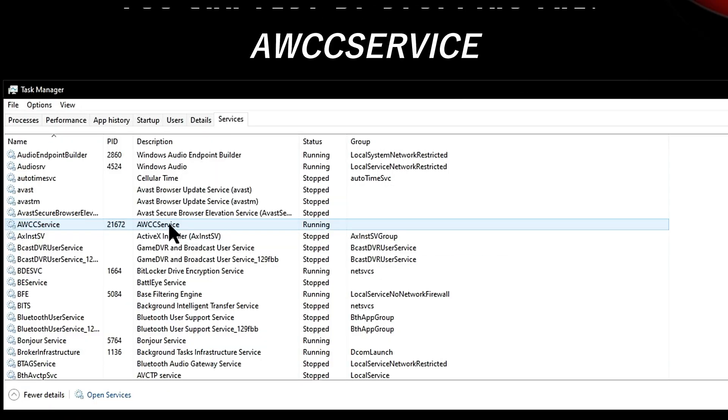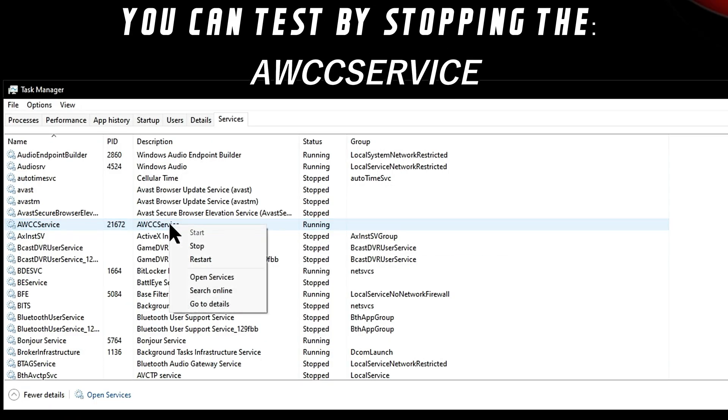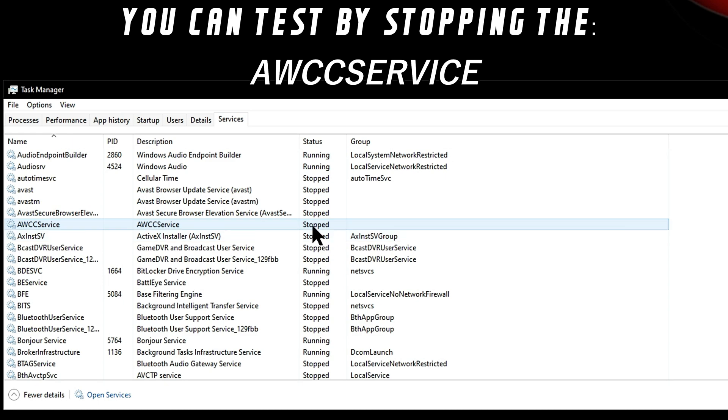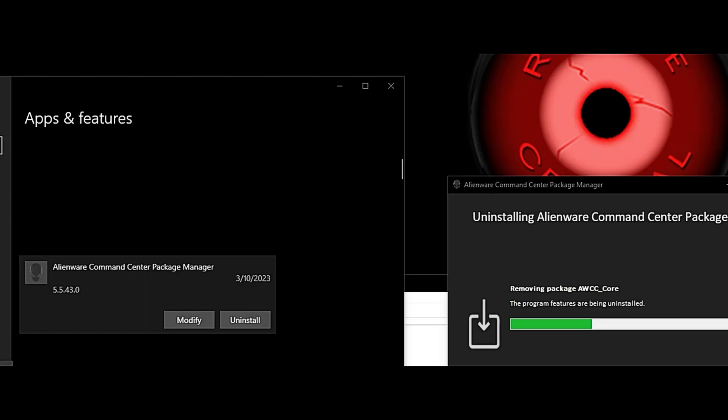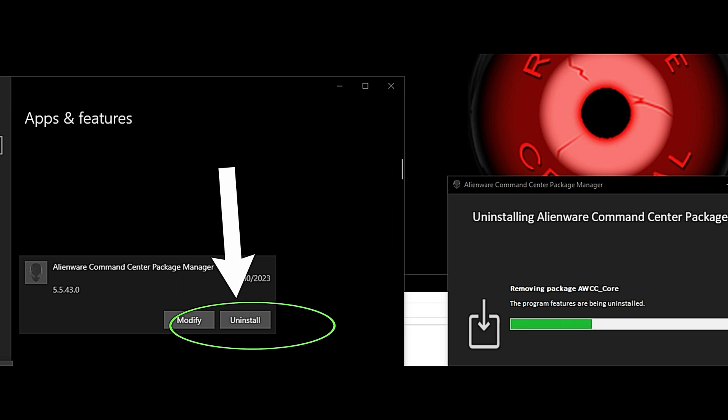So we disabled the Alienware Command Service that was running in the background. Alternatively, if you're not using the program, you can just go right to the step of uninstalling Alienware Command Center and the Alienware Command Center Package Manager.